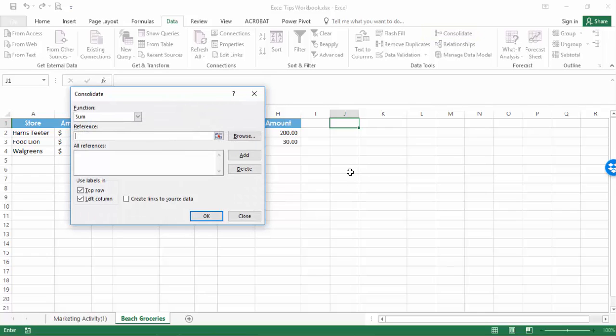You can perform functions other than the default sum, which we are using in this example. Ensure that both boxes under the Use Label In section are checked. Excel is relying on your headings to be the exact same. Watch out for extra spaces at the end of the text.